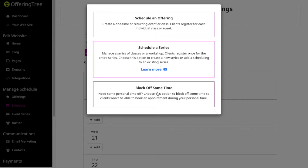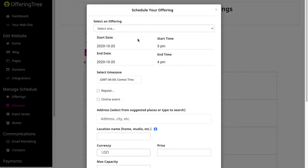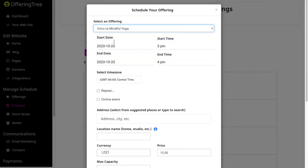And then if you want to adjust your availability for your appointment calendar, you can do that here by blocking off some time. Let's say you need to just block off some time for a doctor's appointment or a vacation, you can do that by clicking here. So I'm going to go ahead and schedule an offering. In this case I'm going to choose one of my existing offerings and I'll choose an intro to Mindful Yoga.